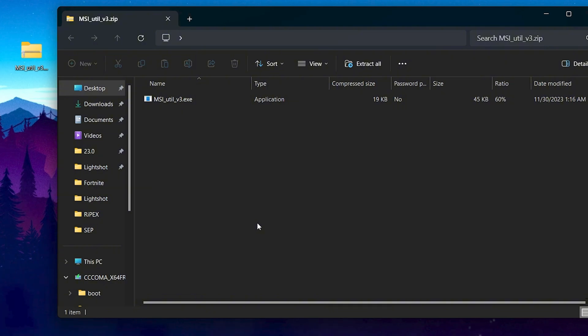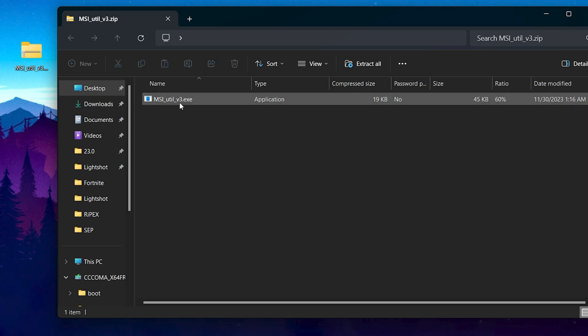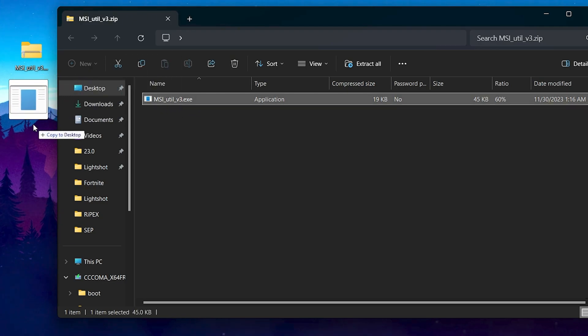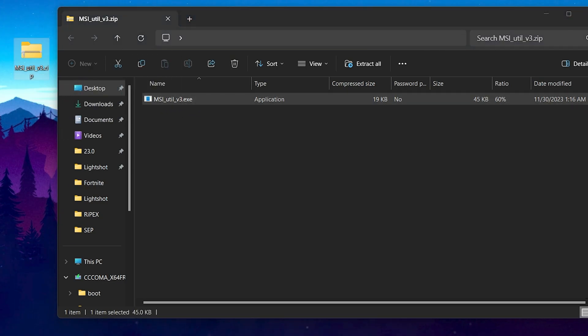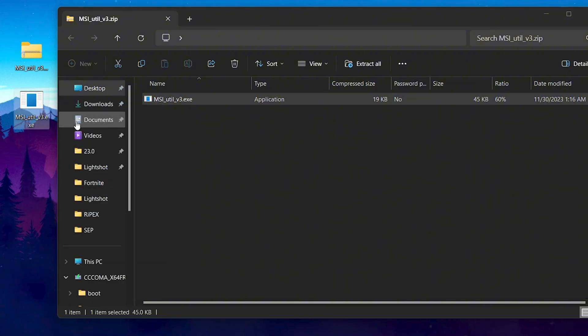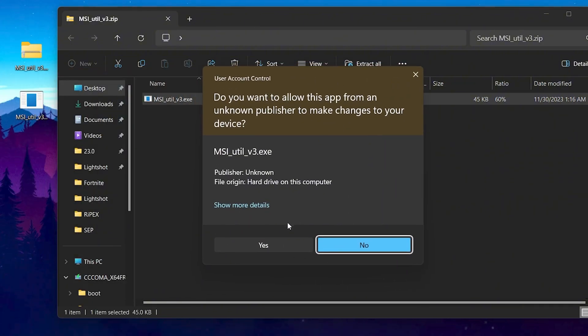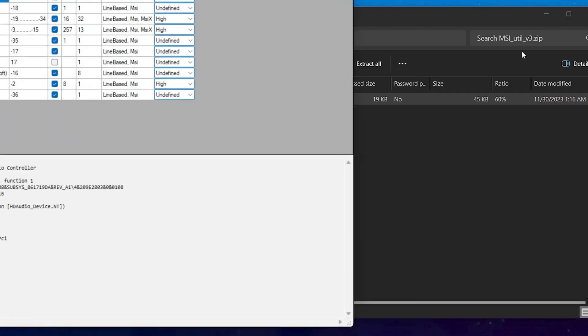Now in the next step you need to download MSI Utility on your PC. You can find the link in the description. Simply download this MSI Utility on your PC. Drag it to your desktop. Now right click here and make sure to run this as administrator so it can properly work on your PC. Now hit yes.